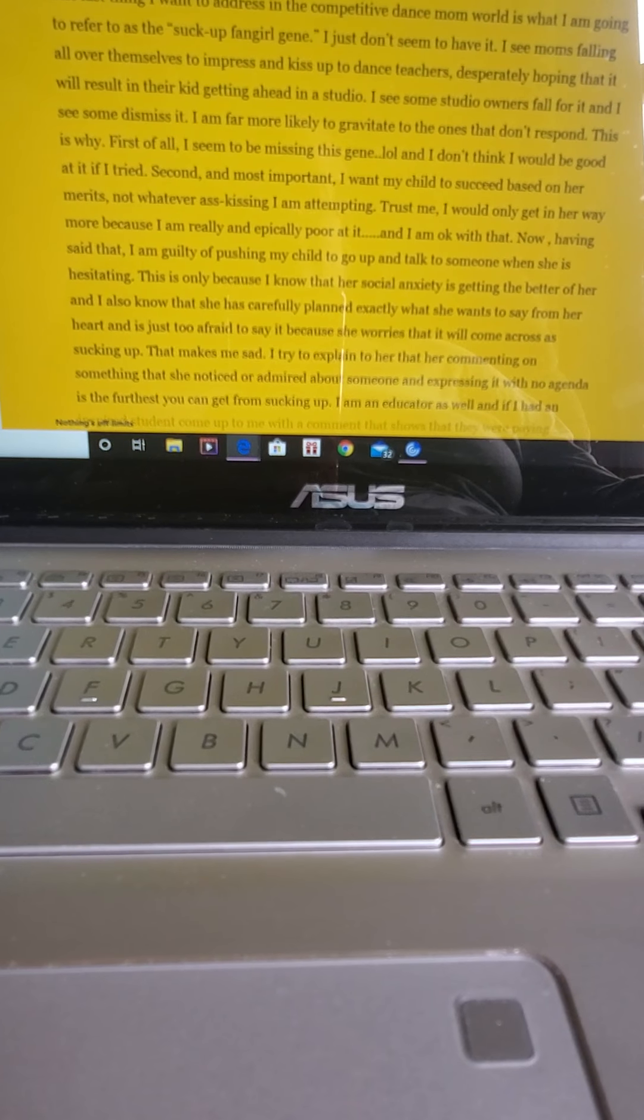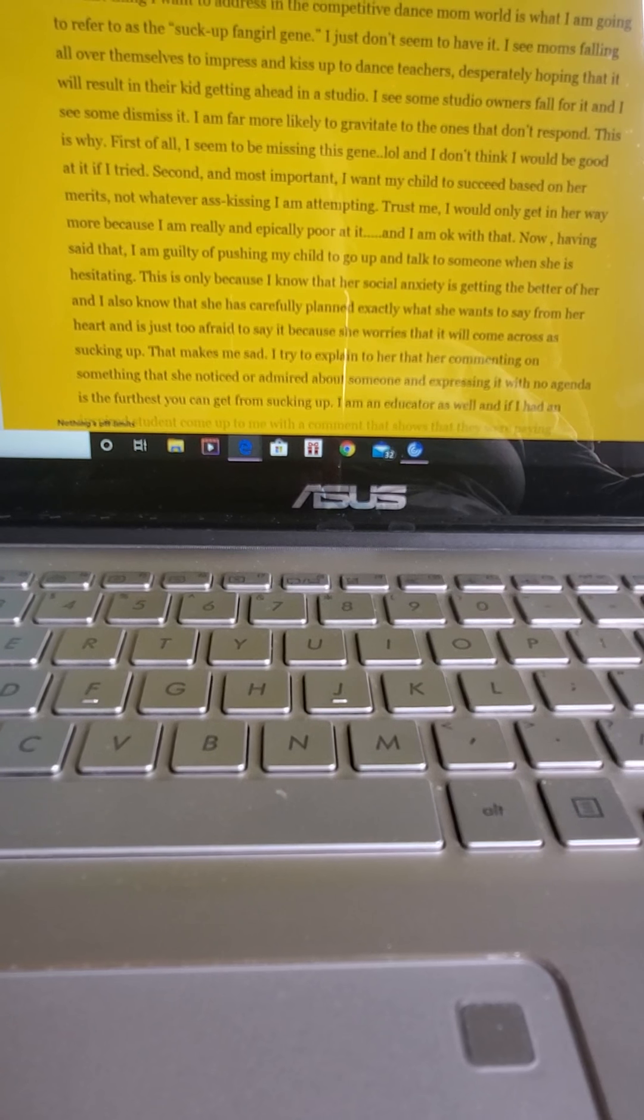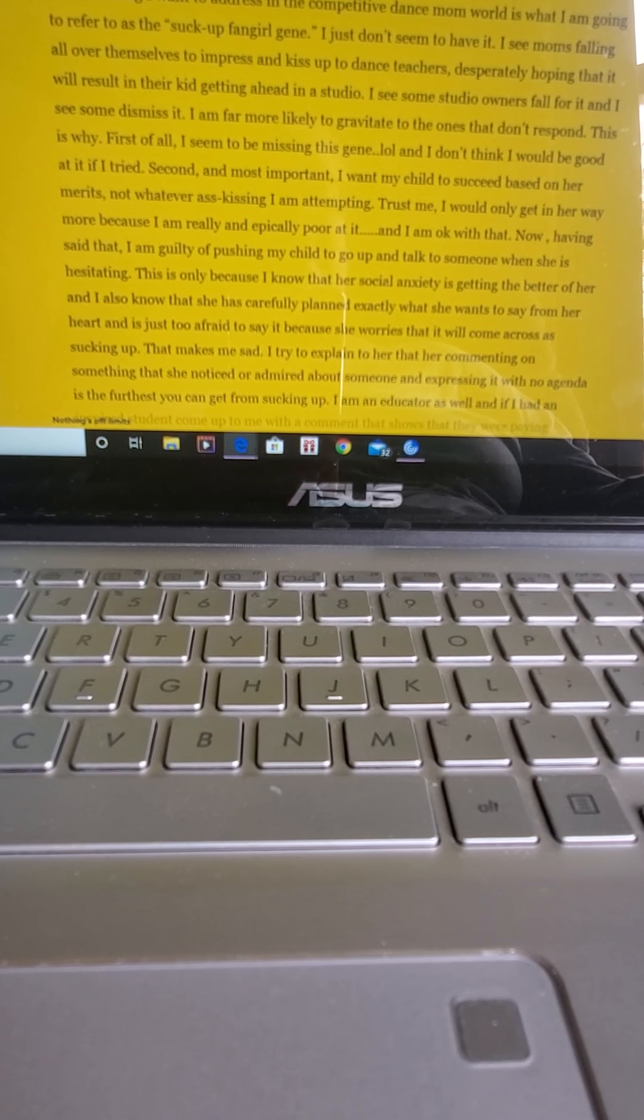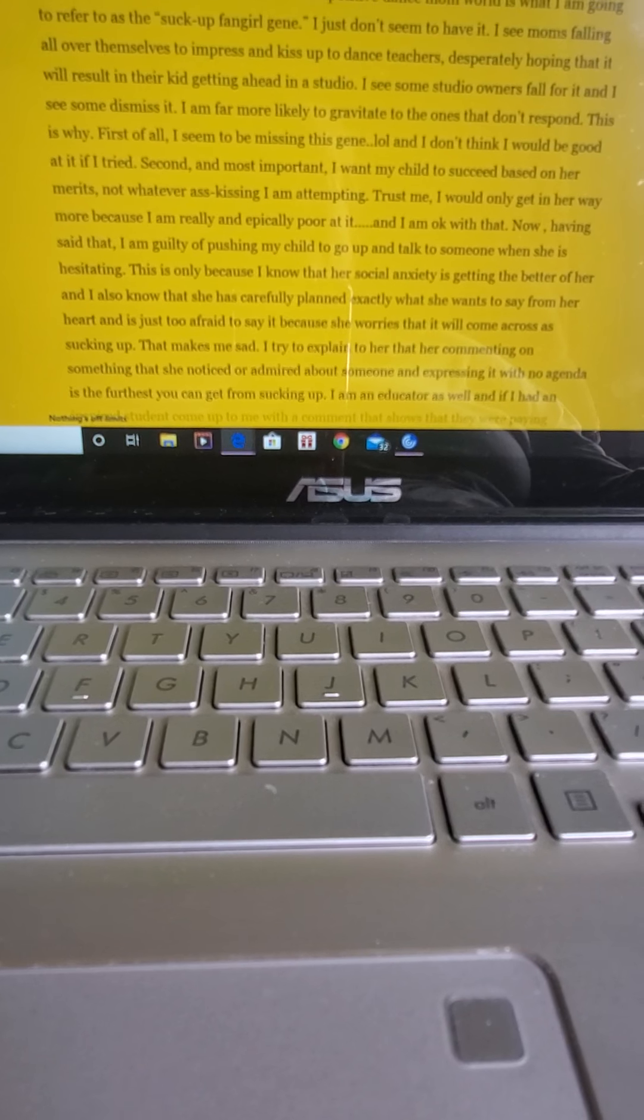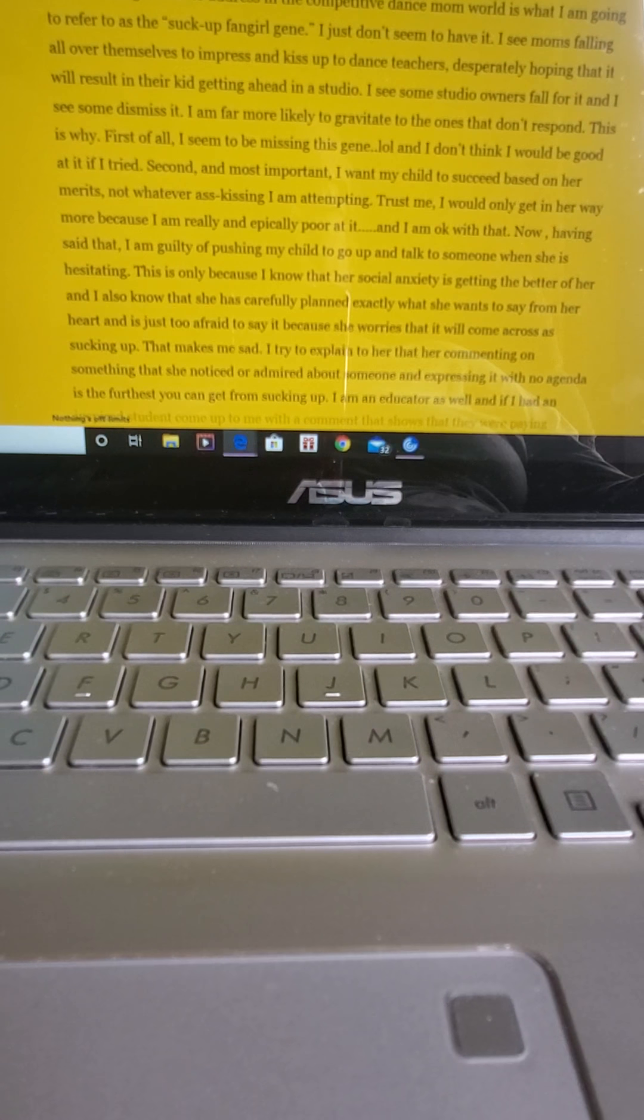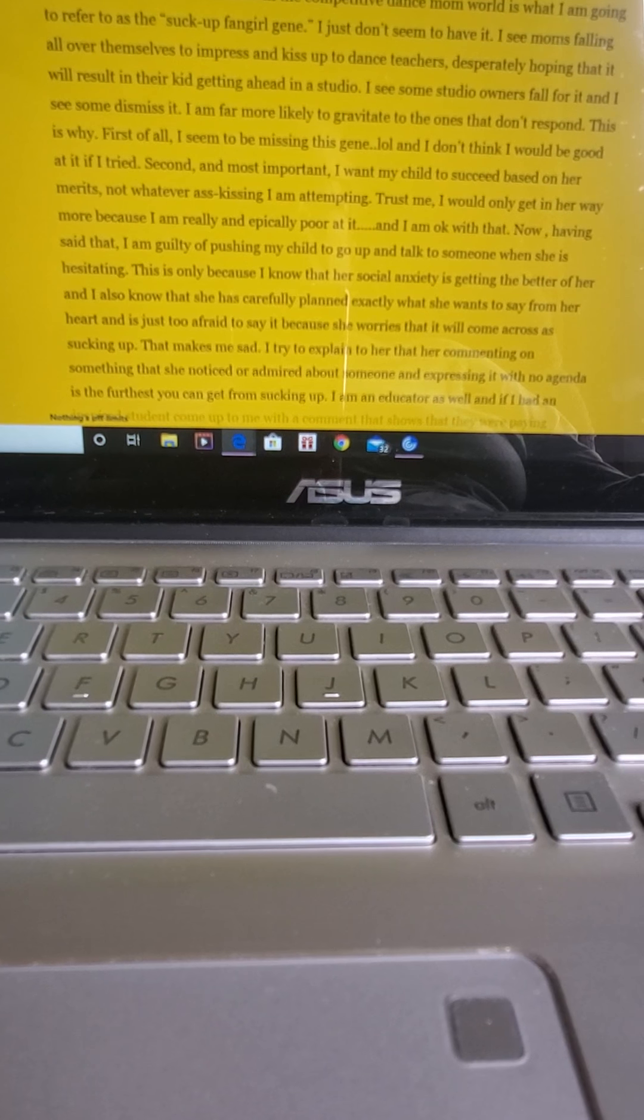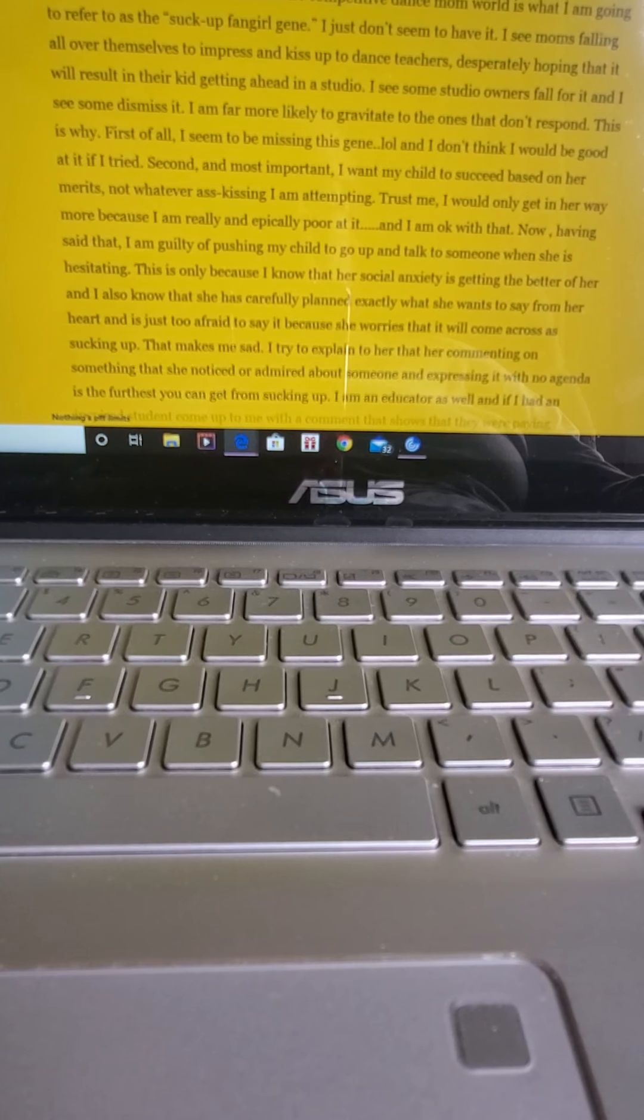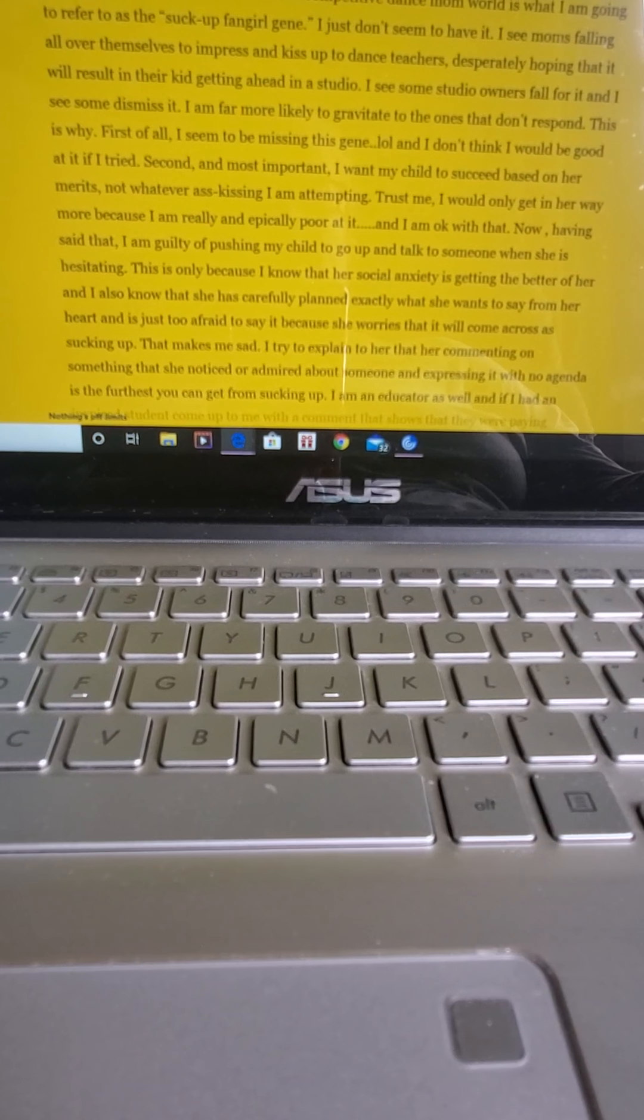The last thing I want to address in the competitive dance mom world is what I'm going to refer to as the suck up fangirl gene. I just don't seem to have it. I see moms falling all over themselves to impress and kiss up to their dance teachers, desperately hoping that it will result in their kid getting ahead in the studio. I see some studio owners fall for it, and I see some dismiss it. I am far more likely to gravitate to the ones that don't respond. This is why.